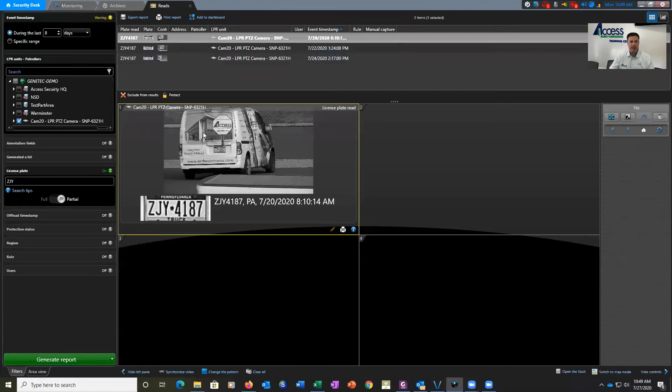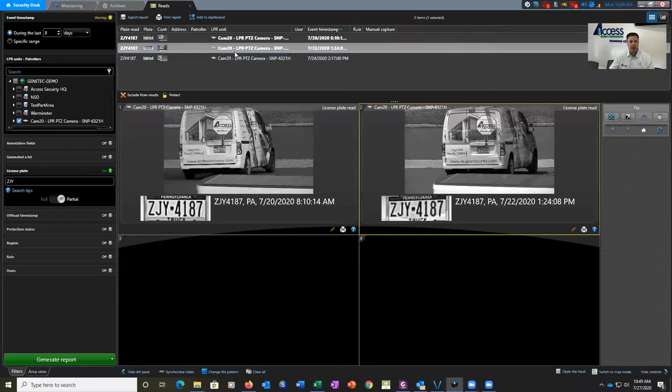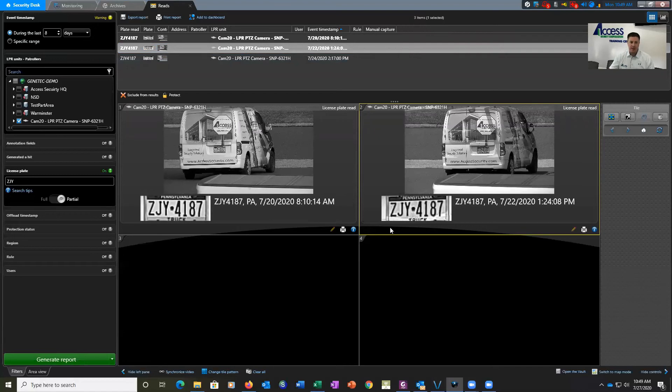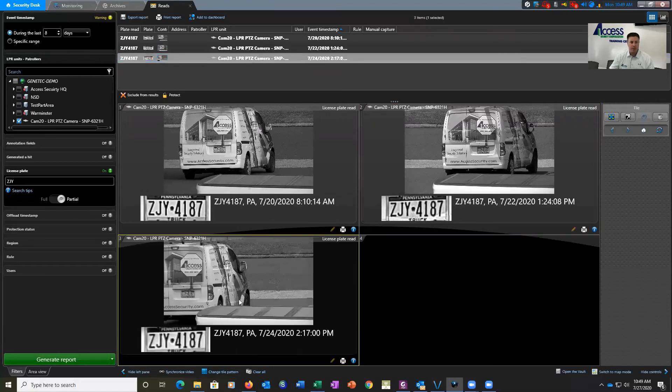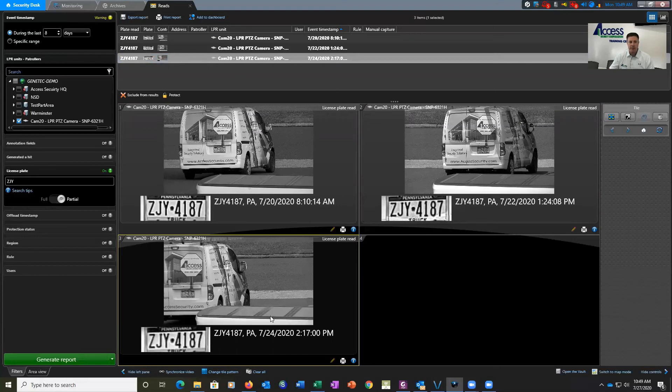We can see that is that vehicle. We can click on our next one and we can see again we have that same vehicle, same license plate number, and we have here one more time. So over the last eight days, this vehicle has left our parking lot three times, and we can see exactly those date and times in each one of these date and time stamps.